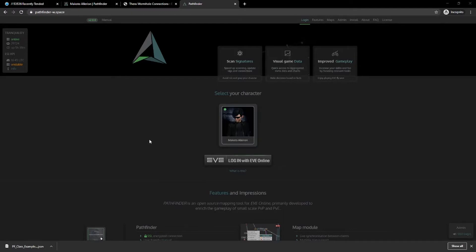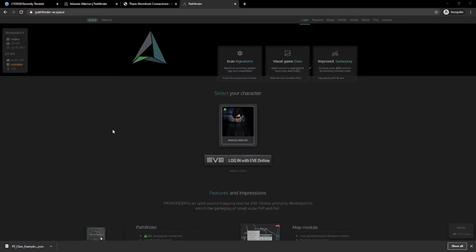Thing number two: as much as this is going to be a quick class on Pathfinder, this is not going to be a class on scanning at all. While there is some scanning involved with using Pathfinder, we're going to be bypassing that for the practical section, because I have my alt Makoto sitting in a wormhole right now and I've already pre-scanned it. I'm going with the basic assumption that you know how to use an exploration ship, a probe scanner, scan down cosmic signatures, and traverse through wormhole space.